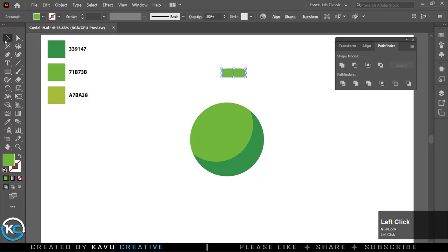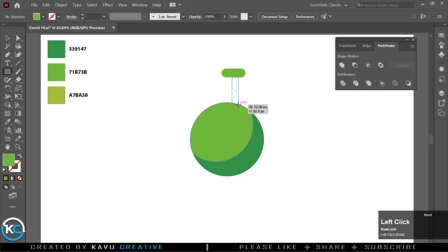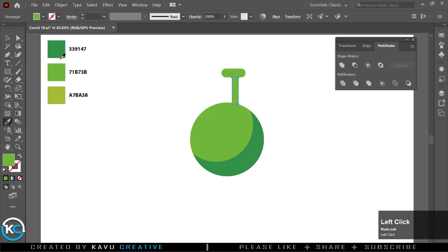Again select rectangle tool and make vertical rectangle at bottom of the horizontal rectangle. Select vertical rectangle and change color. I already made a color palette but you can use your own color combination.